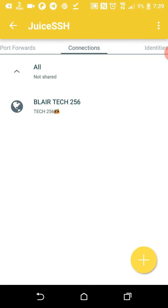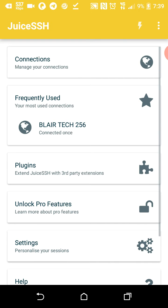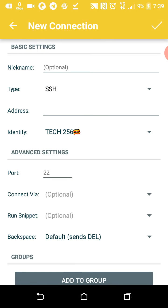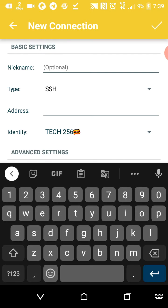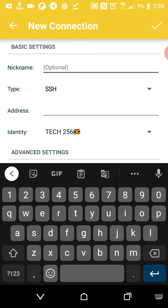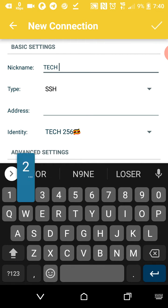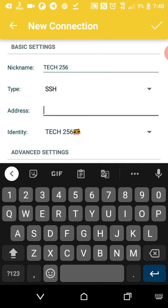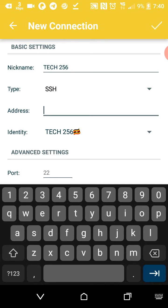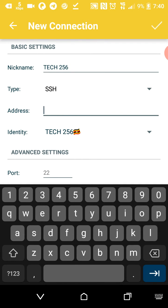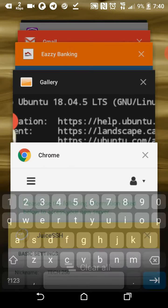You get to log into your VPS account. For the nickname, you have to put in any name. Let's say Tech 256. Then for the address, you have to paste this address that I got.